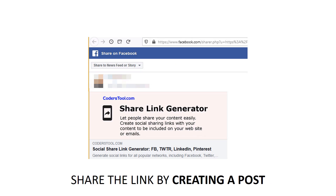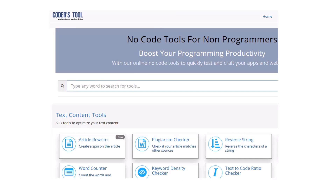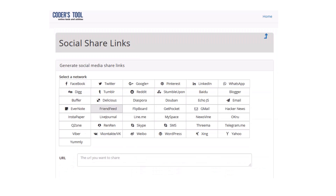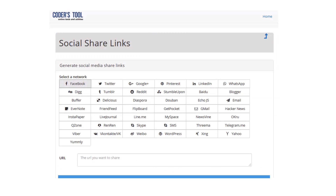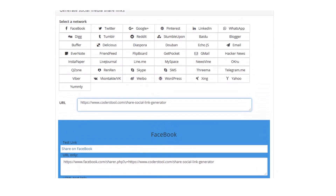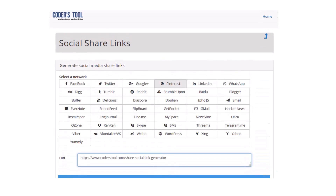Use our tool to quickly and easily create social sharing links to include in emails and on web pages without widgets. For example, the share button allows people to add a customized message to links in a Facebook message before posting it on their profile, in groups, or with friends. Where can I use the share links I generate?